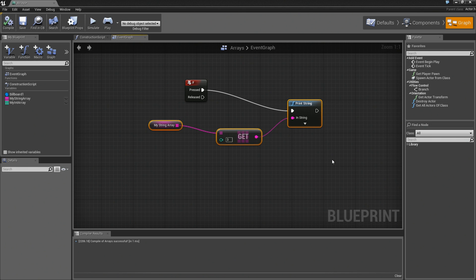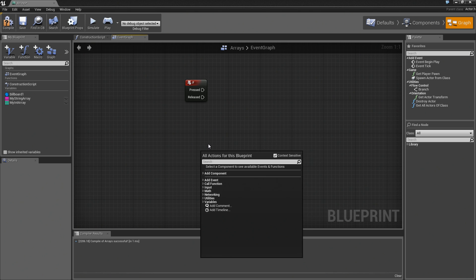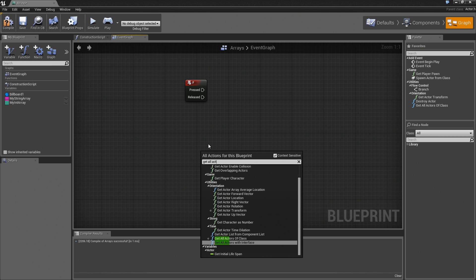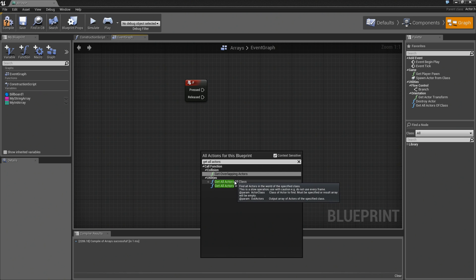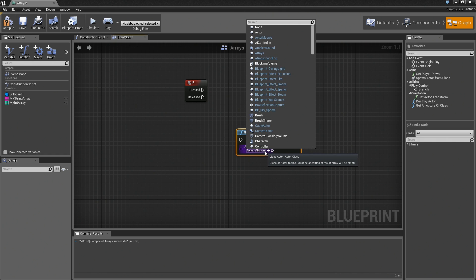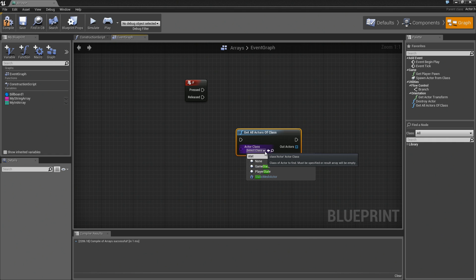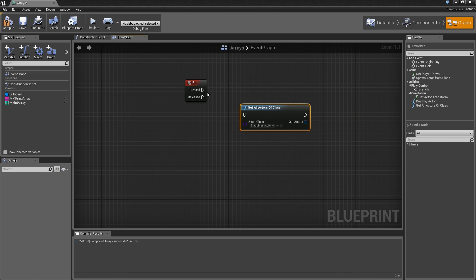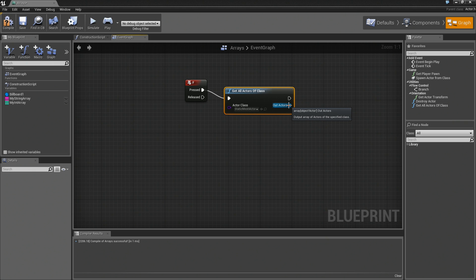Let's nuke this stuff out. We don't really need it. I'm going to right-click. Actually, let's do getAllActorsOfClass. We're going to say getAllActorsOfClass. What class are we looking for? Let's do staticMeshActor. Notice the output of this getAllActorsOfClass is an array.